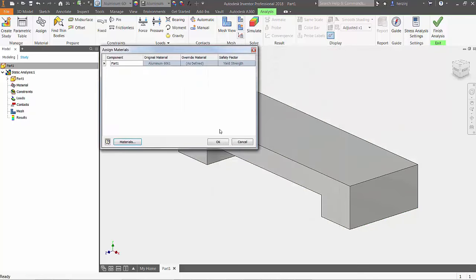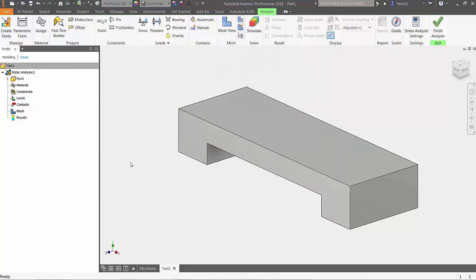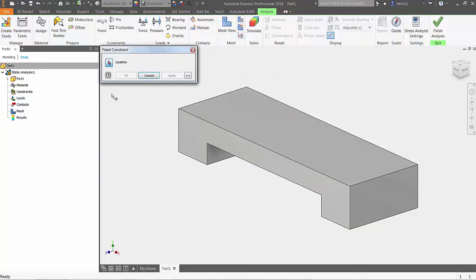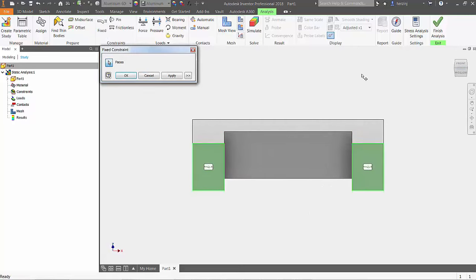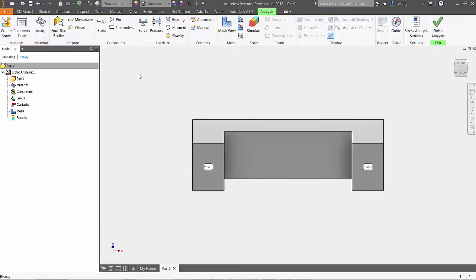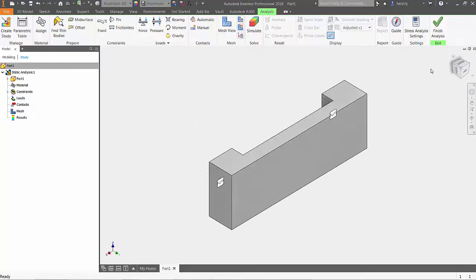Now, apply constraints to the two bottom surfaces of your part. Choosing fixed will let the solver know that this part will not be able to move in any direction at the two defined surfaces. After selecting them, press OK and move on to loads.